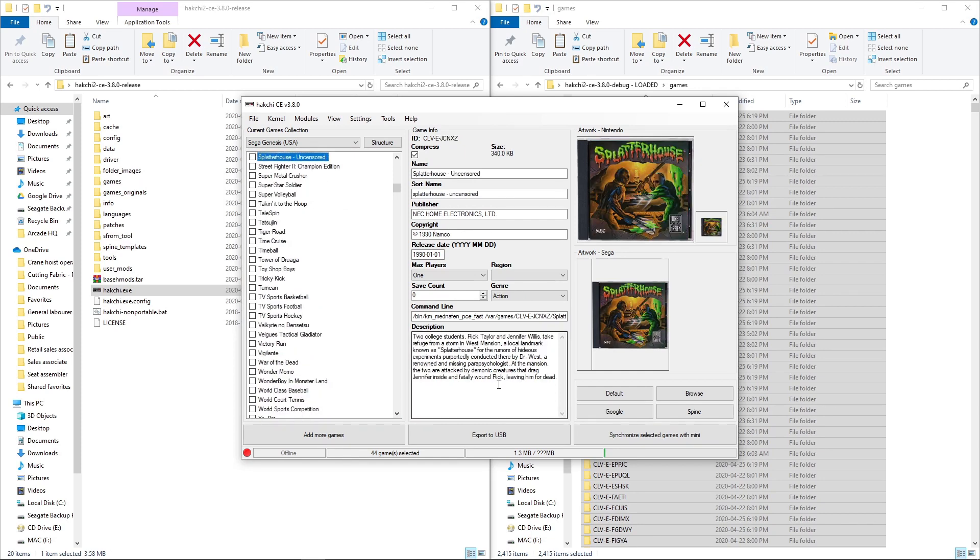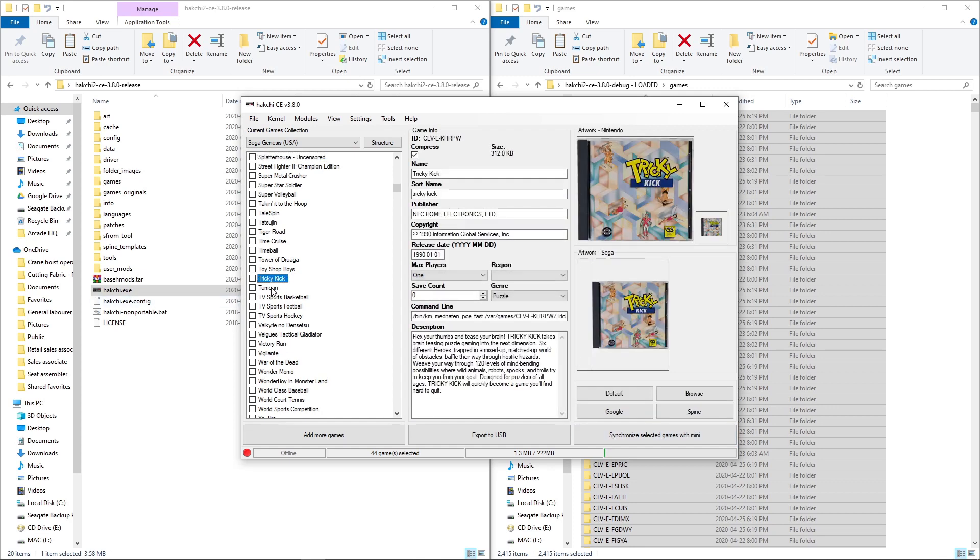You can see the information. I have mine set to KM MedniFen PCE Fast for my TurboGrafx games. Box art's all there.